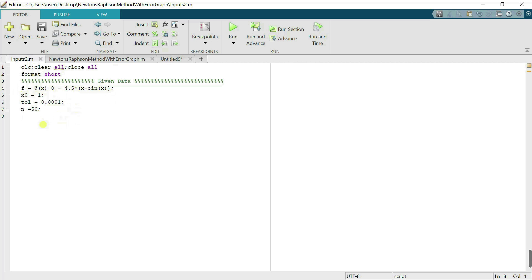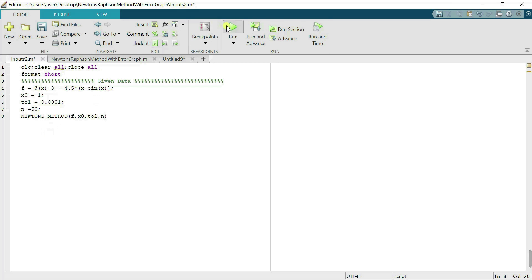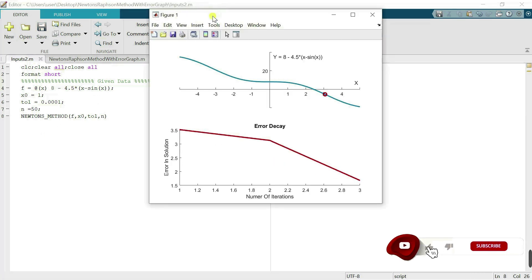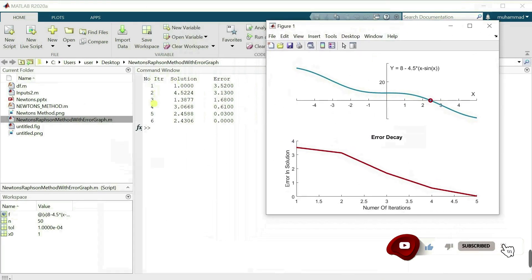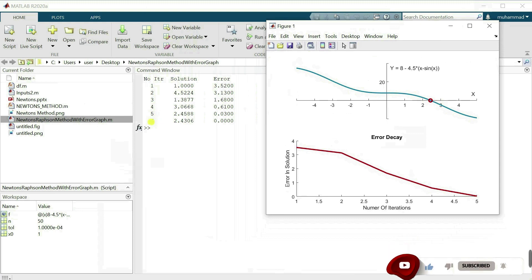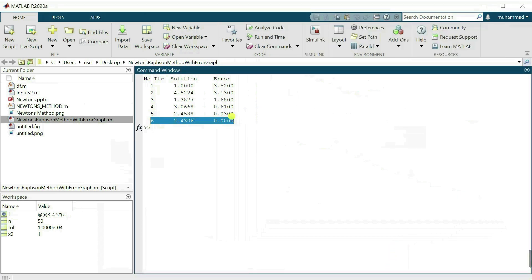I just recall my Newton function: 'Newton_method' with arguments f, x0, tolerance, and number of iterations, then click run. You can see it is working. After six iterations, the error in the solution is completely zero, demonstrating convergence.